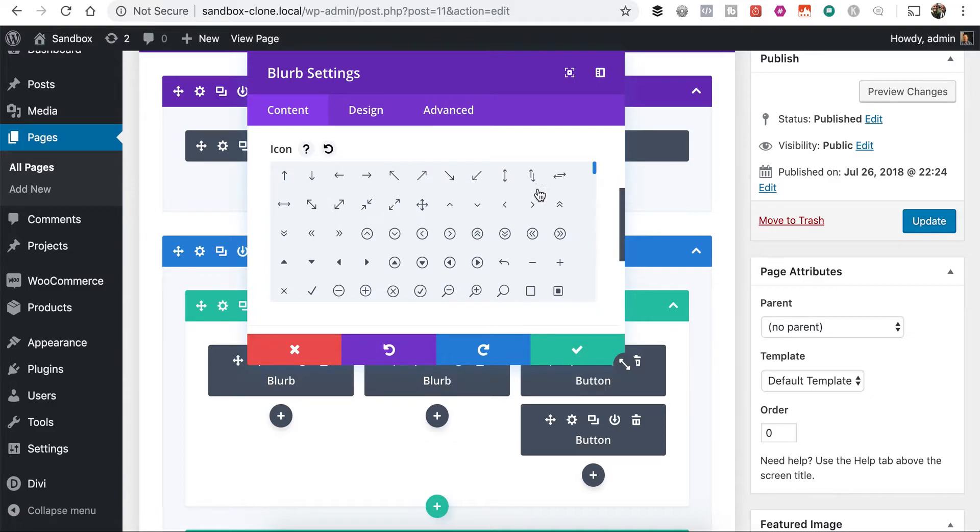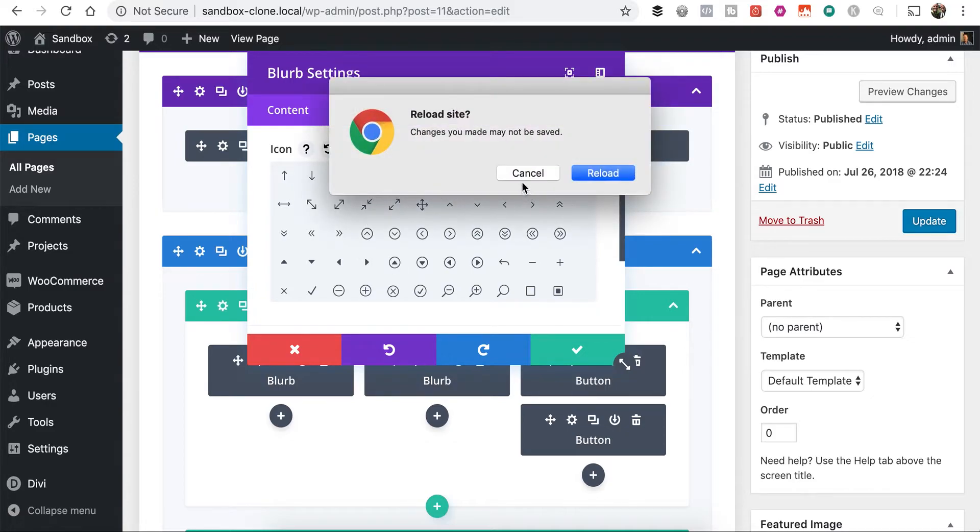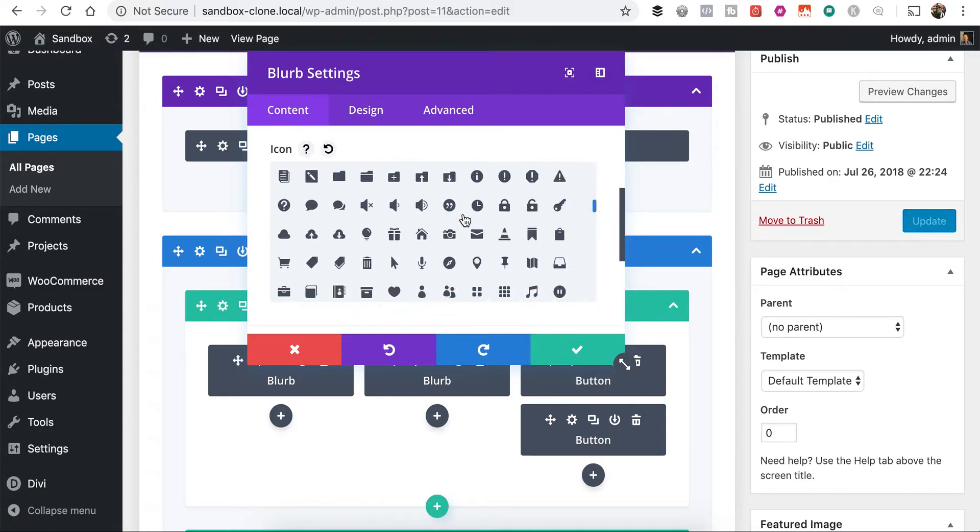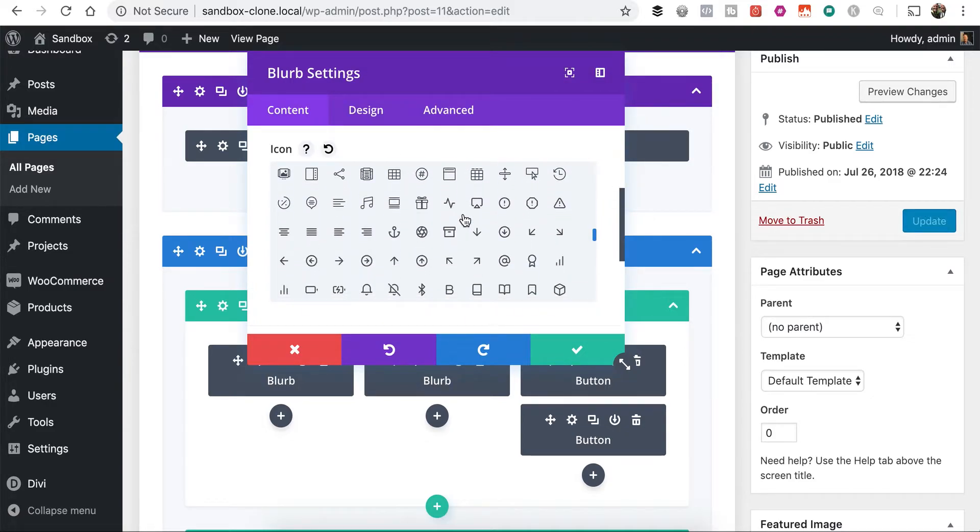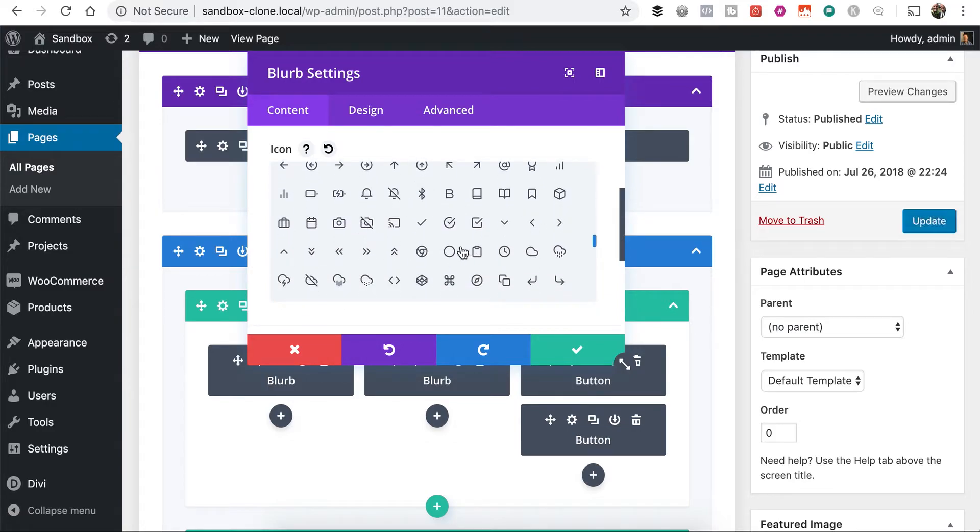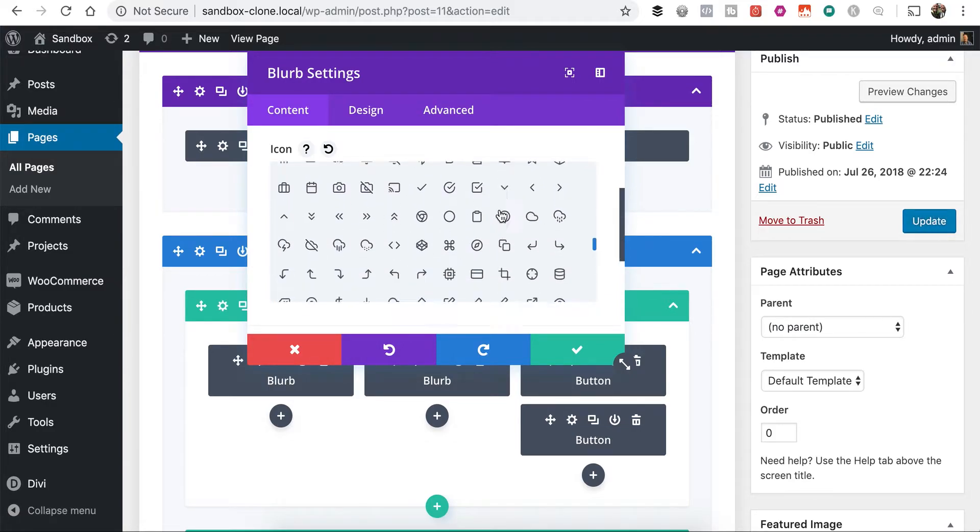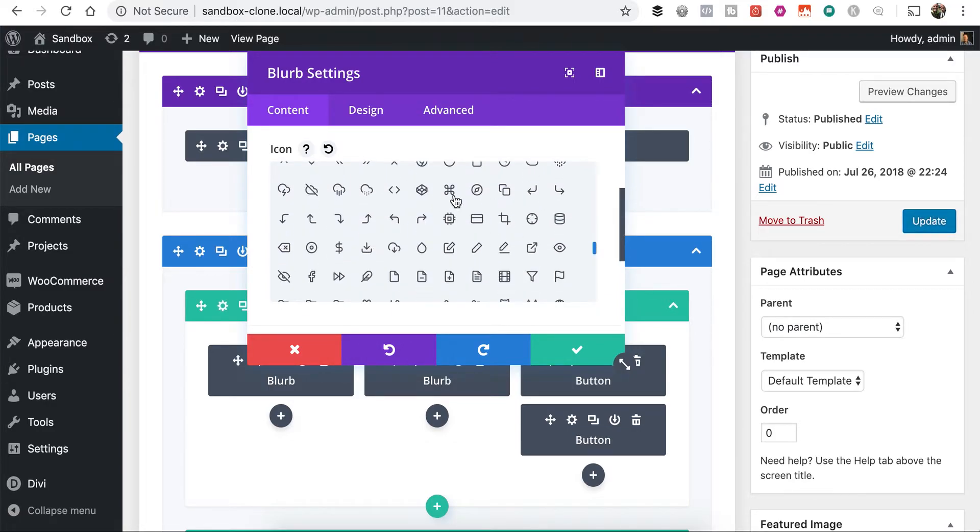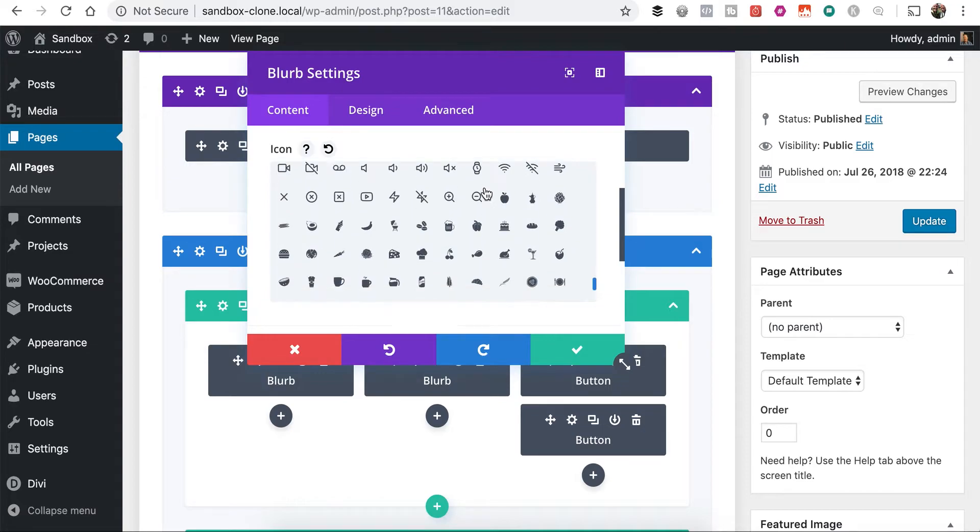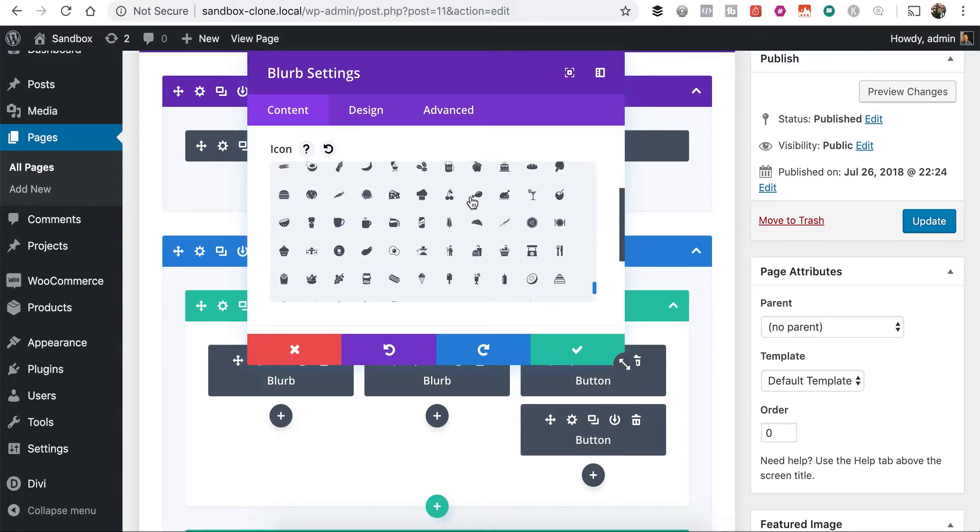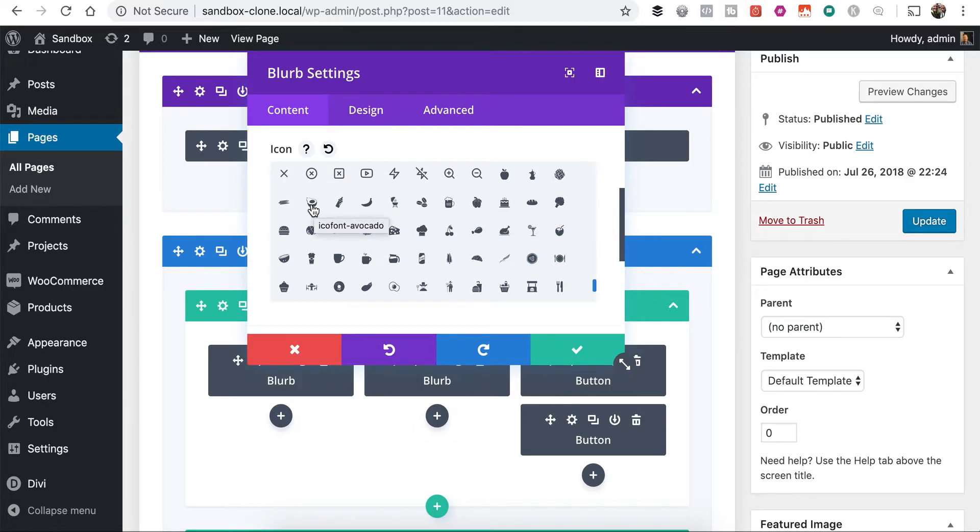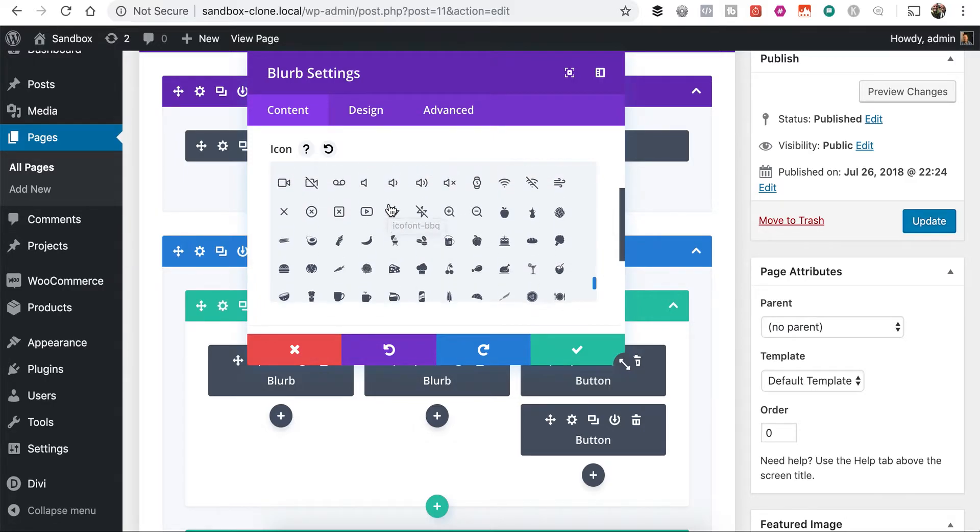So you'll notice we've got our elegant themes icons here. And if I scroll down, we'll see my feather icons that I had already previously uploaded. I like this icon set a lot. And if we keep going, we'll find our food icons that we literally just uploaded. Here they are. So we've got our bell pepper, avocado that we can choose from.